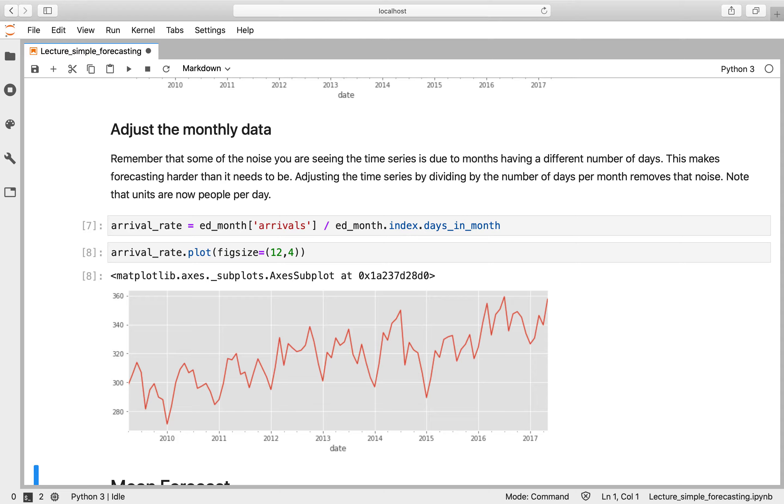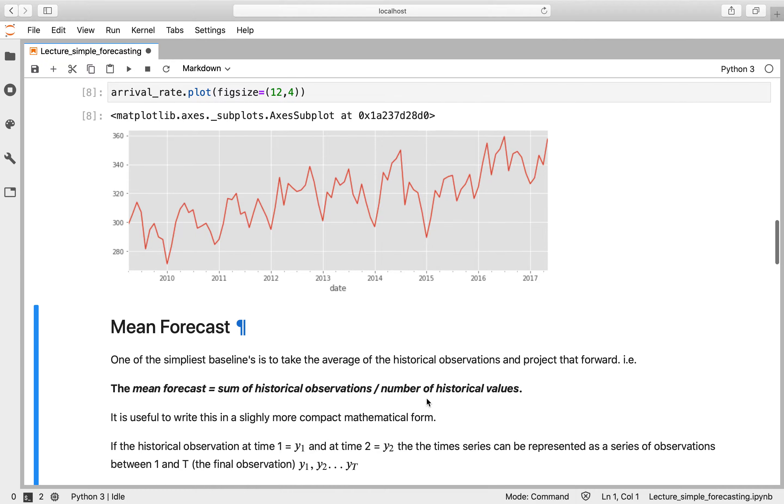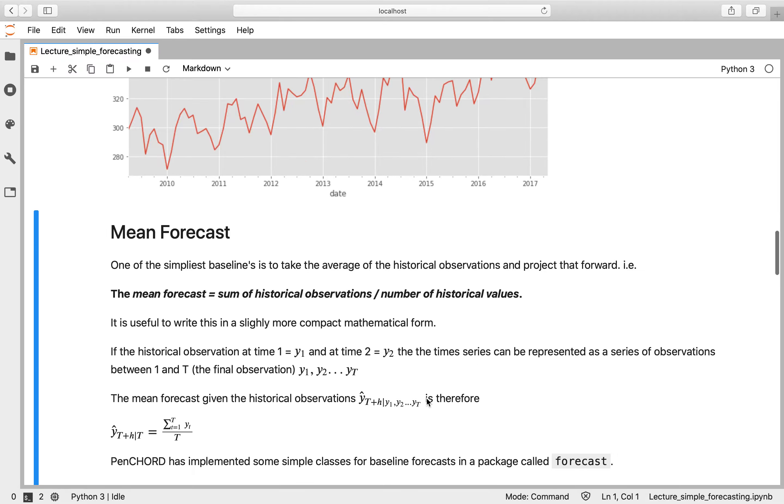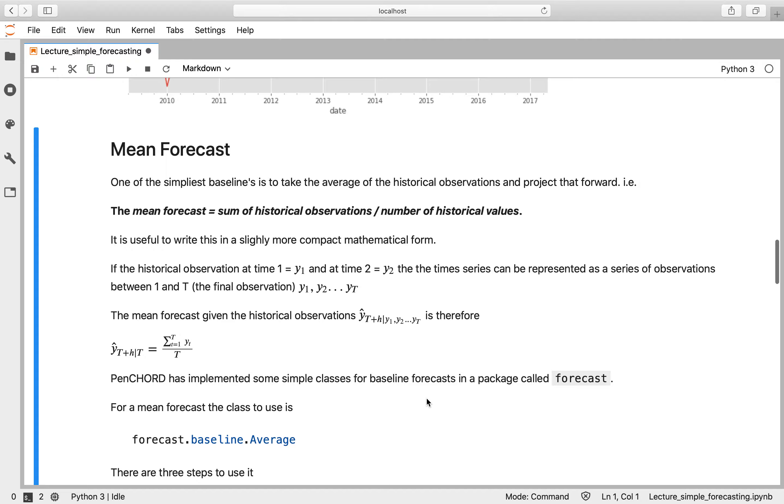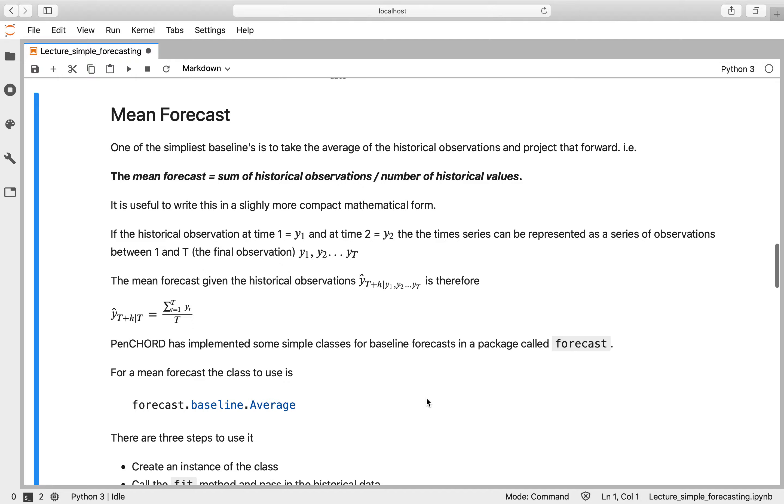So let's plot that, and what we get is a slightly smoother time series. So this is a better time series for forecasting.